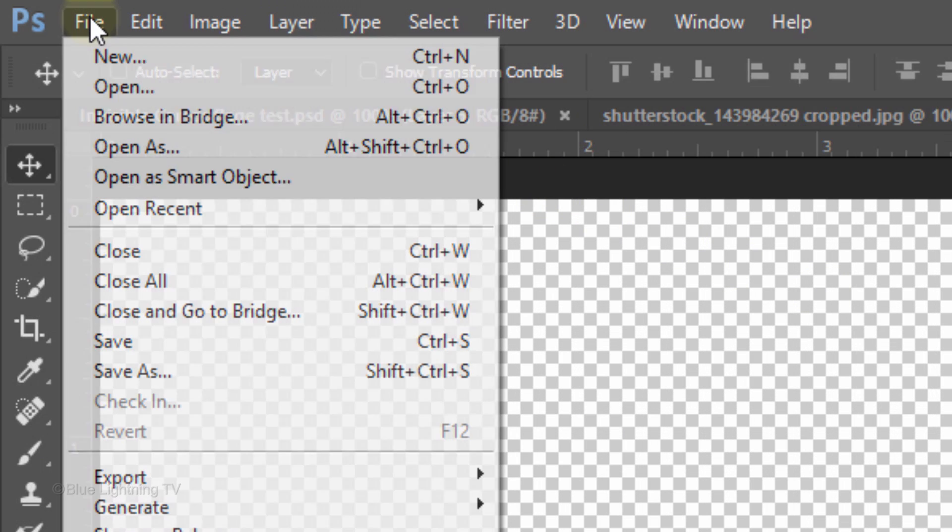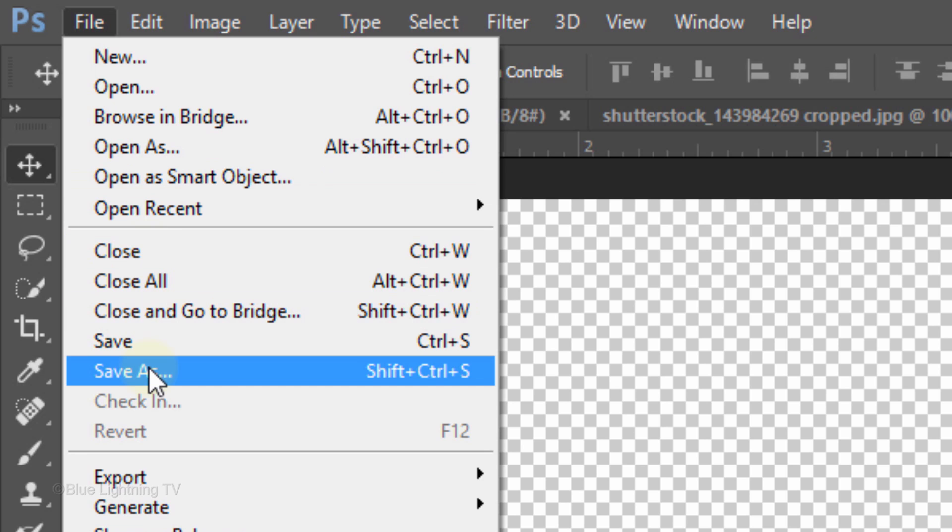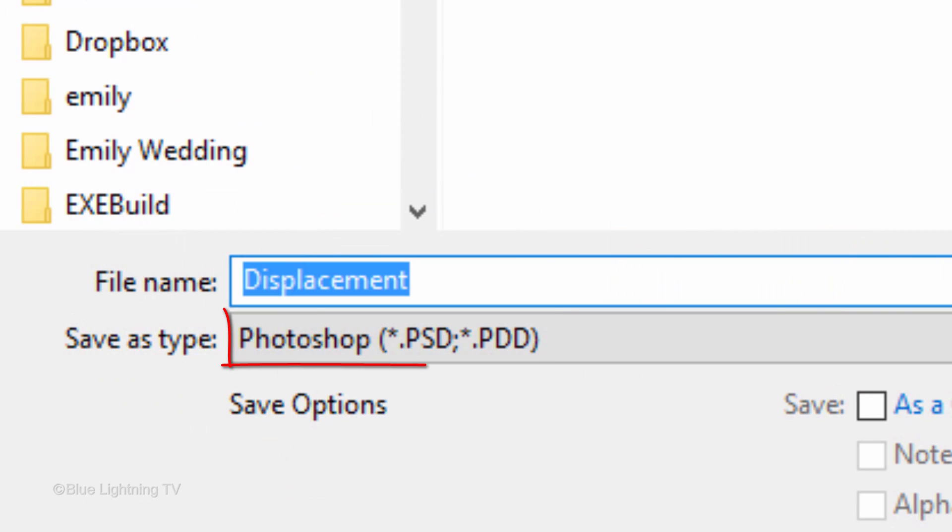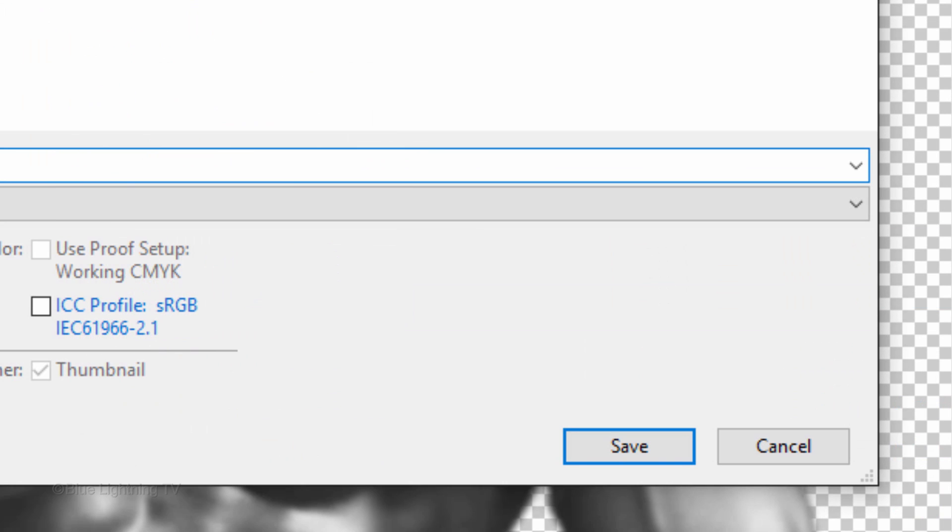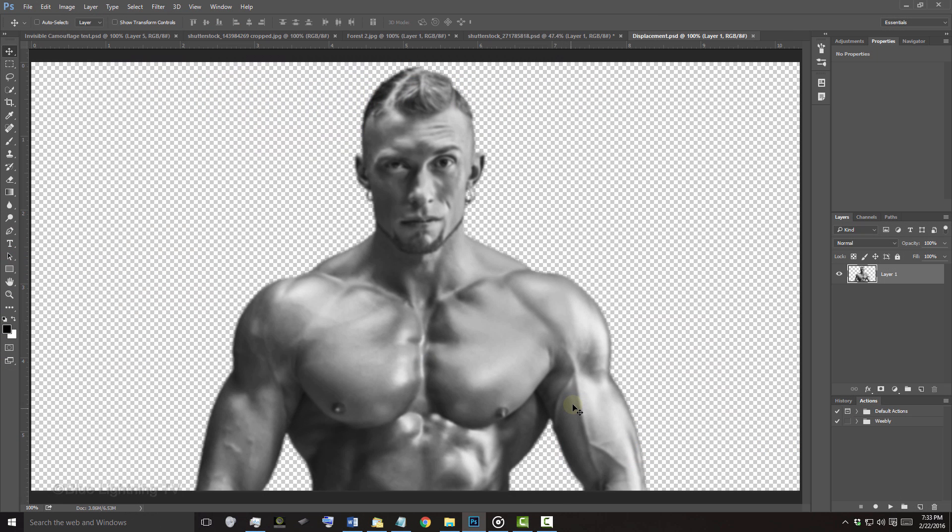Go to File and Save As. Save it to your desktop as a Photoshop PSD file and click Save. Then close the displacement file.